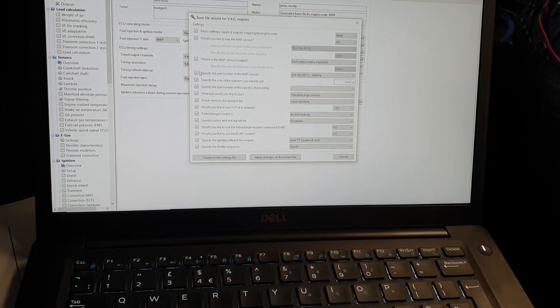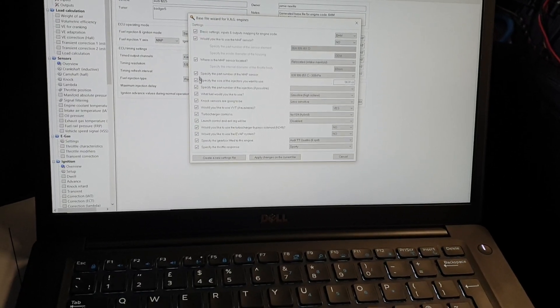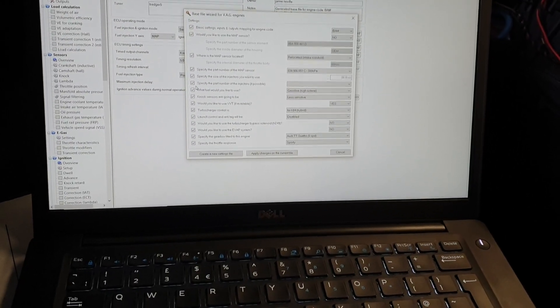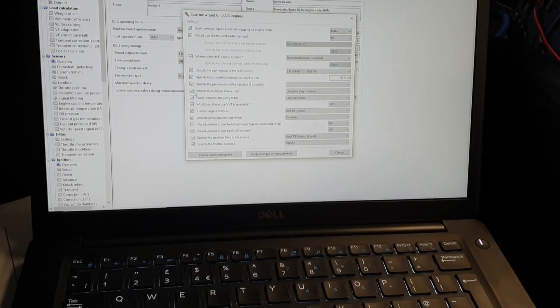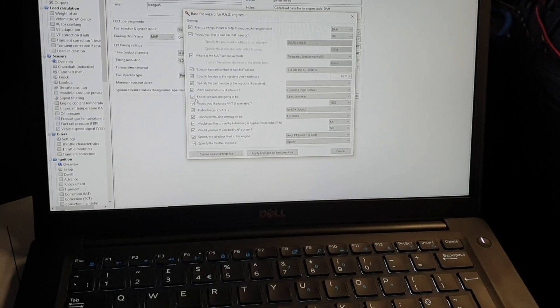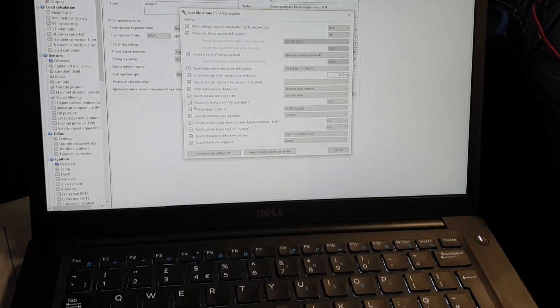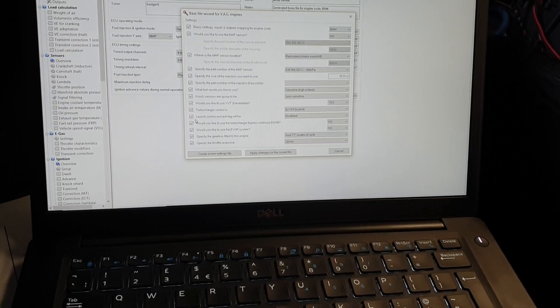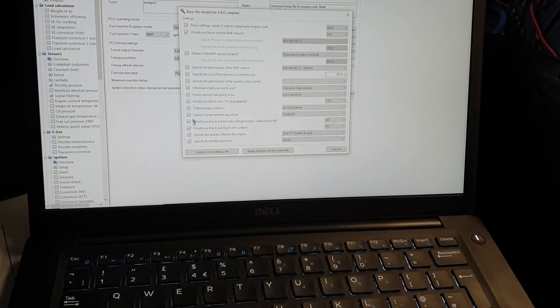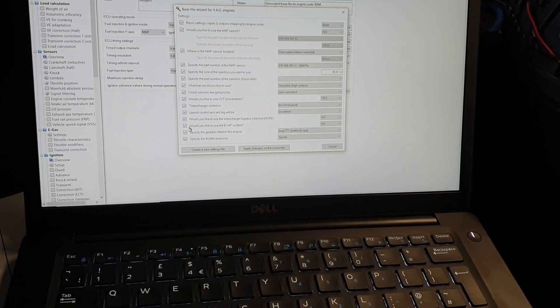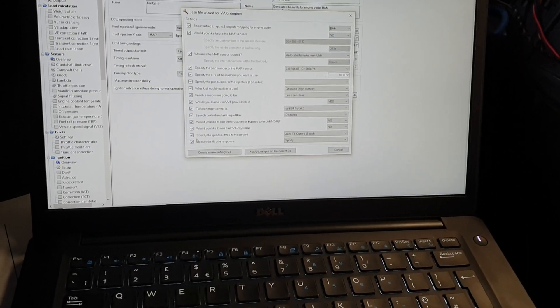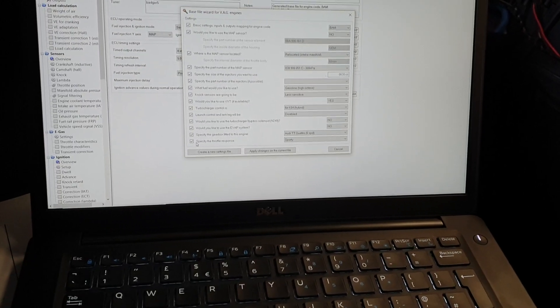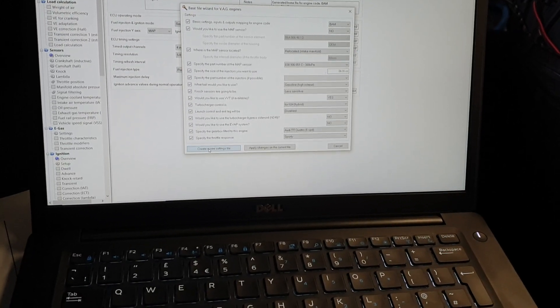We'd like to use a MAF? No. Where's the map sensor? Off the intake. What is the map sensor part number? Tell it the size of injectors and the part number if you know it. Fuel you're going to use: high octane. NOx sensitive: less sensitive because it's standard pistons. VVT: yes. Control is for a hybrid. Launch is disabled for the moment. 249: no. EVAP: no. Specify gearbox: standard. And throttle response. Create new settings file.